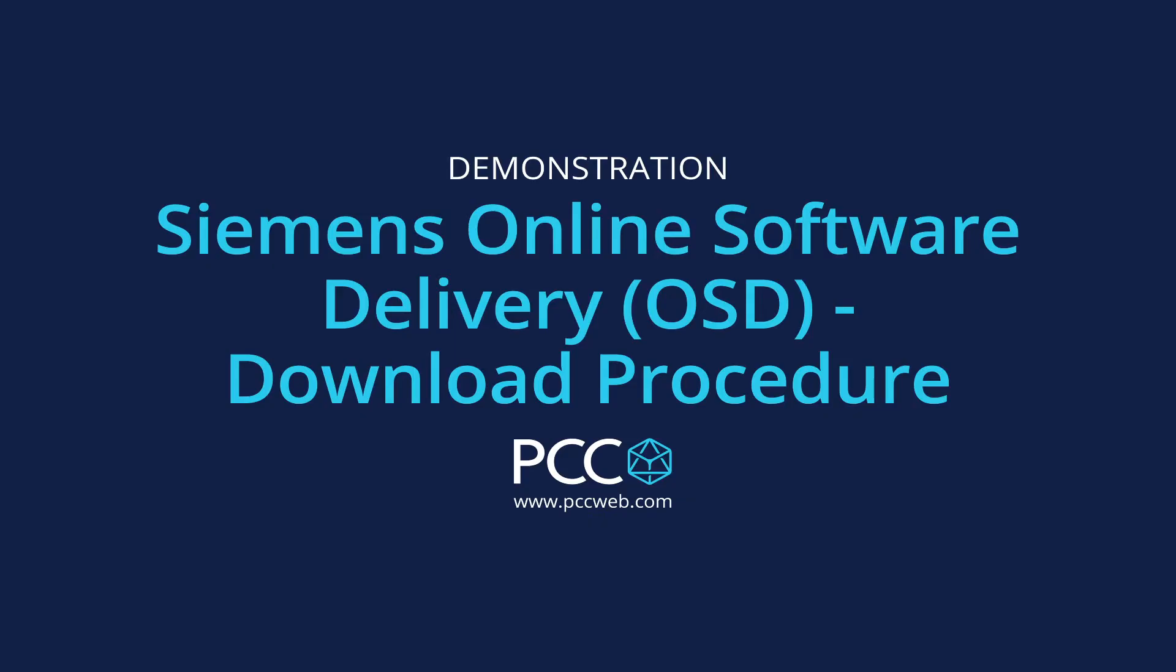Hello, my name is Rich Parkhurst and I am an application engineer at Professional Control Corporation. The purpose of this video is to explain and demonstrate the online software download functionality for downloading Siemens software.